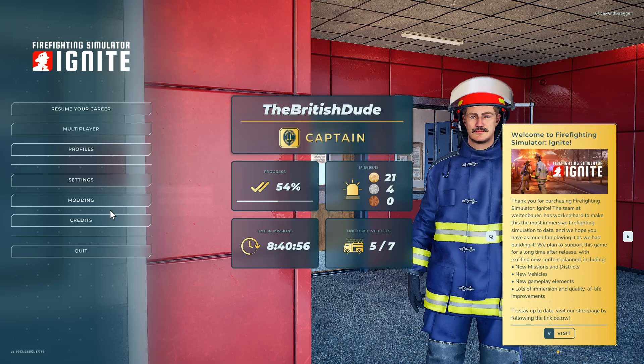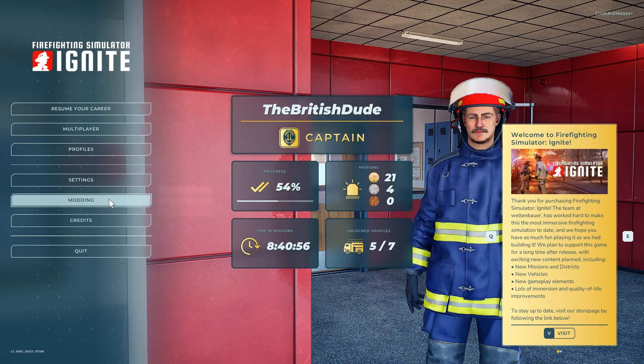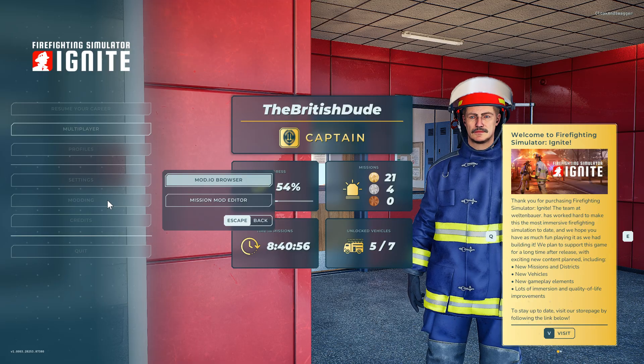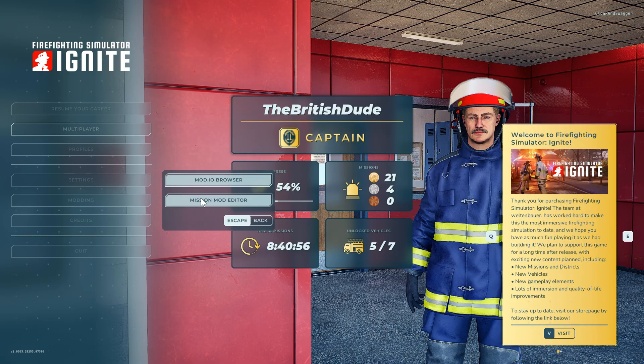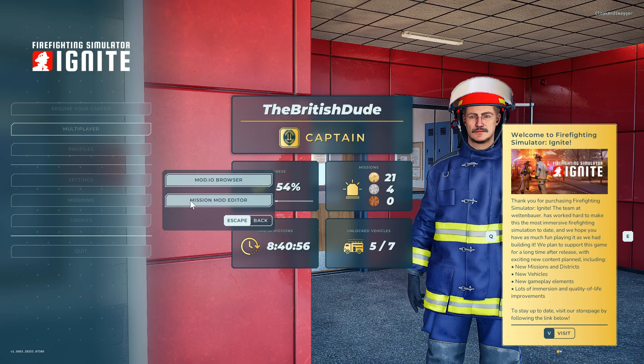So what you want to do first is go to the modding menu and then name Mission Mod Editor. This is only available on Steam currently, I don't think it's available on consoles.